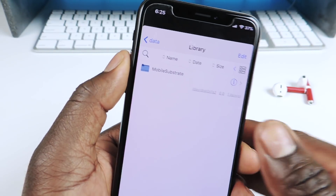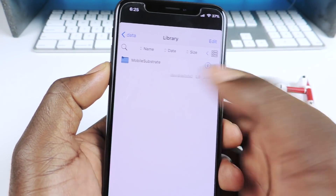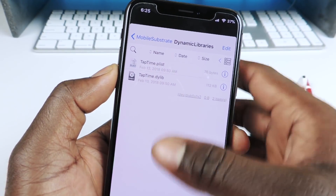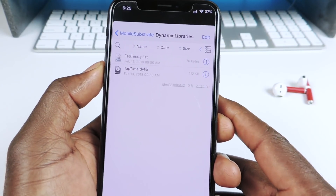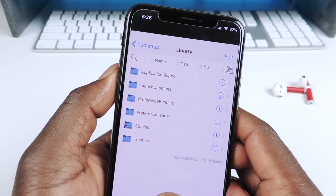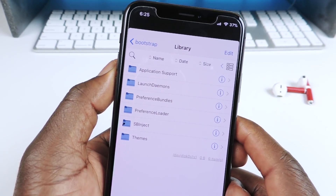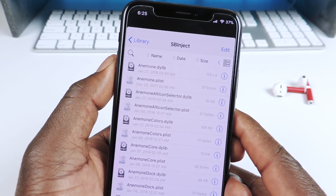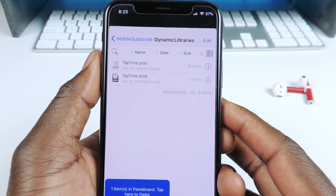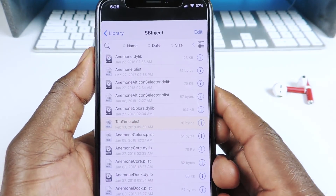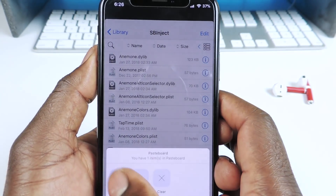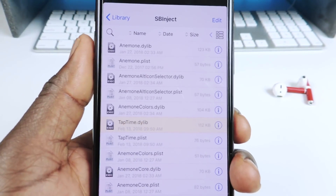The good thing about this tweak is it only has information for MobileSubstrate. Tap on it — Dynamic Libraries. These two files right here are the two files you want to put into MobileSubstrate. Exit out. You can see SBInject — that's what MobileSubstrate is with Electra. You also have PreferenceLoader and PreferenceBundles. So we're going to go to SBInject, which is MobileSubstrate, and copy these two files one at a time. Copy the first one, paste it in, go back, grab the other one, copy it, and paste it in. Now you can see we have Tap Time right there.